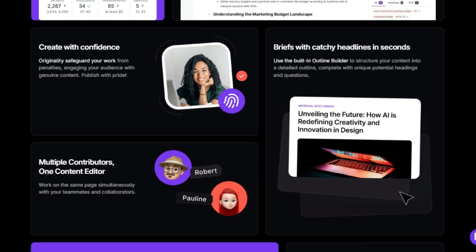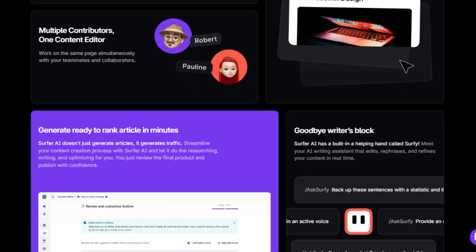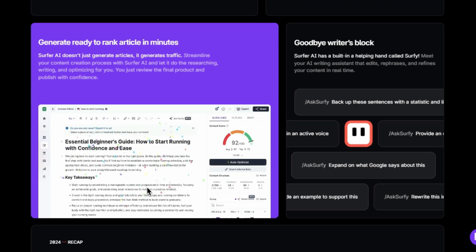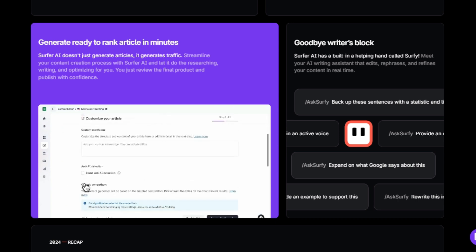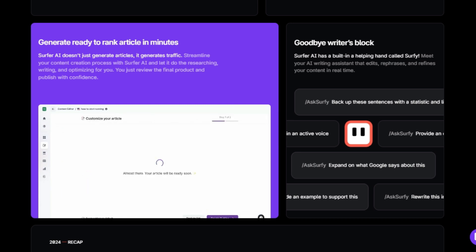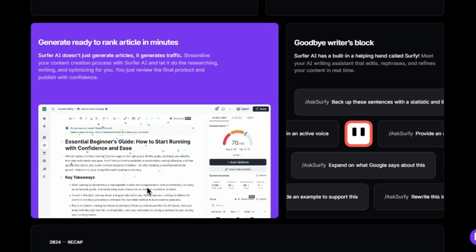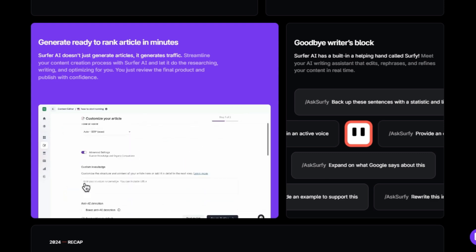Surfer's content editor helps you improve your content score and topical coverage. You can use it to identify gaps in your content compared to your competitors, insert relevant terms, and maintain a natural tone. It also has an auto-optimize feature to help you get to the green faster, and it can automatically insert internal links, saving hours of work. Surfer also provides an AI content detector to help evaluate content authenticity, and an AI content humanizer to rewrite AI-generated text to sound more human. Surfer also offers Surfer AI, which generates ready-to-rank articles in minutes, plus a built-in outline builder to structure your content.